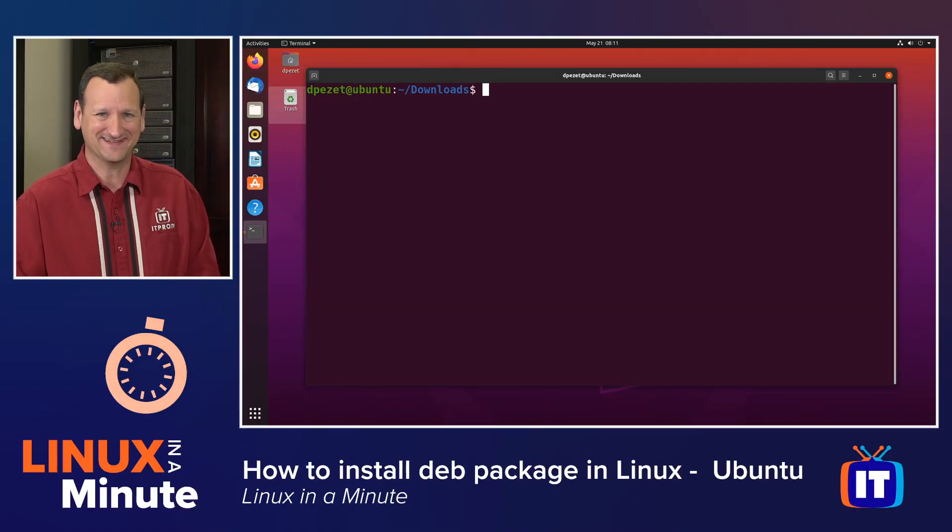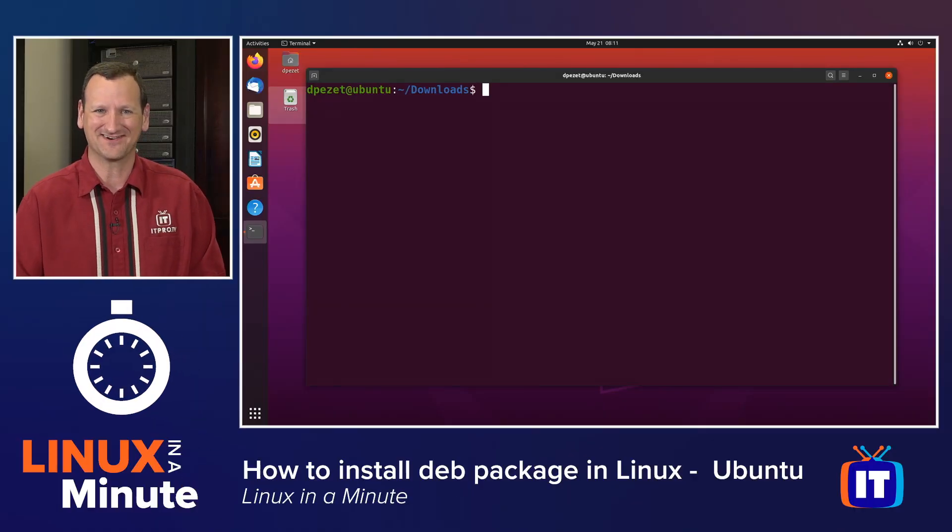Are you trying to install software from a DEB package in Ubuntu? Well, I'm Don Pezet, edutainer at ITProTV, and I'm going to show you how in under a minute. Let's get started.